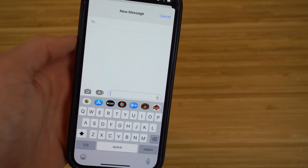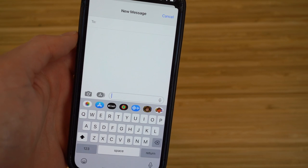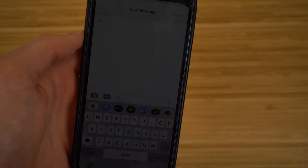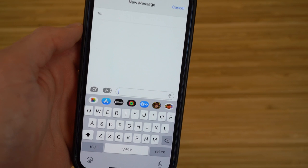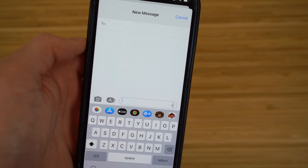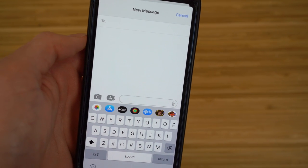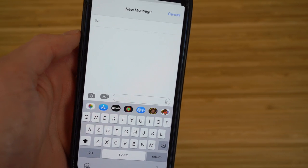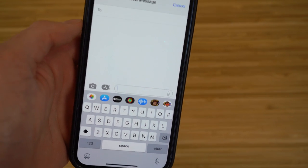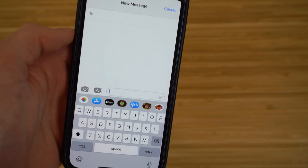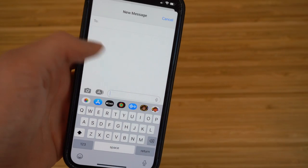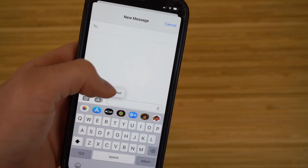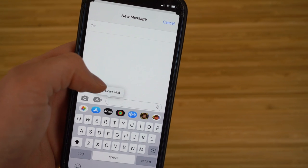Another new messaging feature in iOS 16 is the ability to scan text from a photo and insert it directly into a message. To do this, tap and hold in the text field, and you'll see an option to scan text. It will take you to your camera or photos.